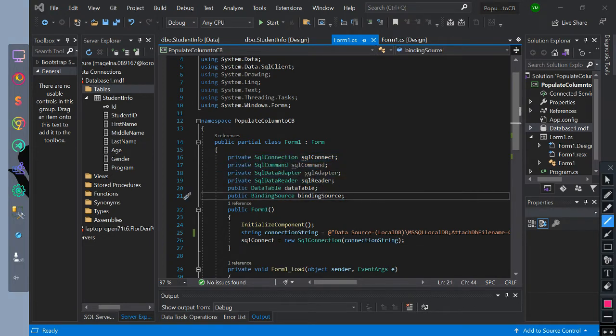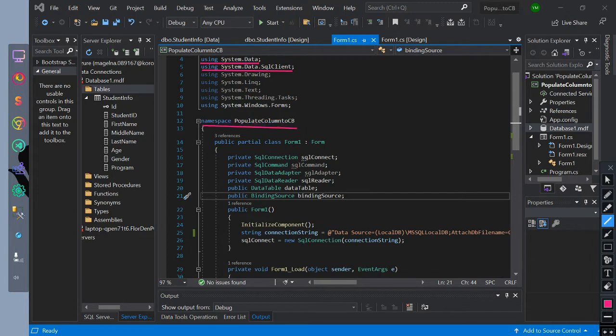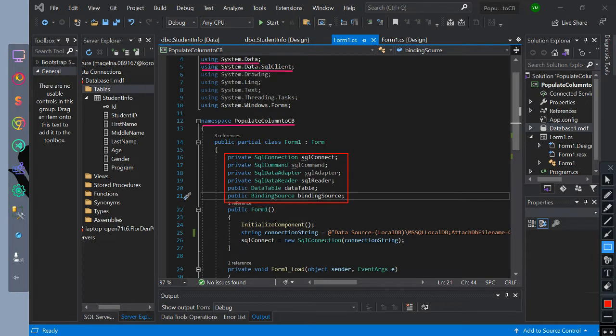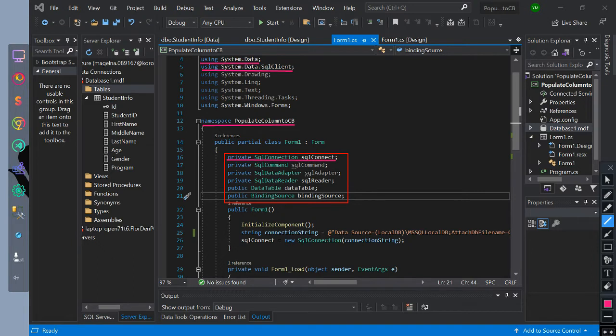Inside of the form we have used system.data and system.data.sqlclient, for us to use SQL classes and data. We have a namespace name of populate column CB. Then we have initialized private and public modifiers for SQL connection. This code will connect us to database.